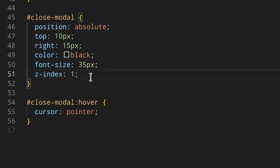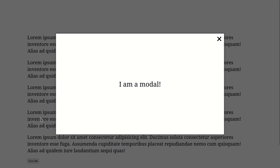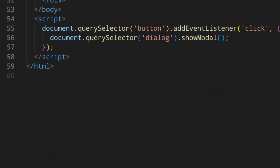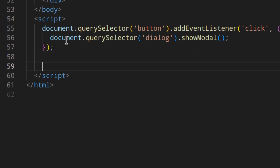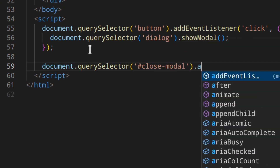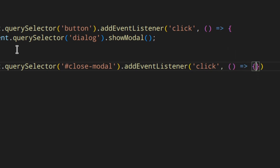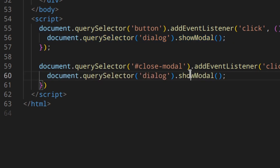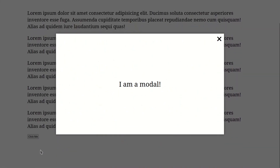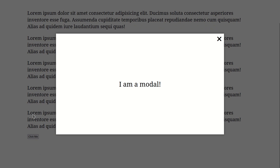Let's save and test. Click 'Click me' — the modal opens, the cursor changes to a pointer on the X. Clicking does nothing yet because we need the JavaScript. Back in index.html, we add: document.querySelector('#close').addEventListener('click', function() { document.querySelector('dialog').close(); }). Now let's try it: click the button, modal opens, click the X — the dialog disappears. Everything works.